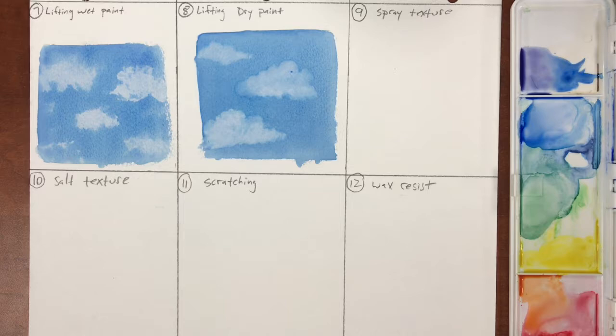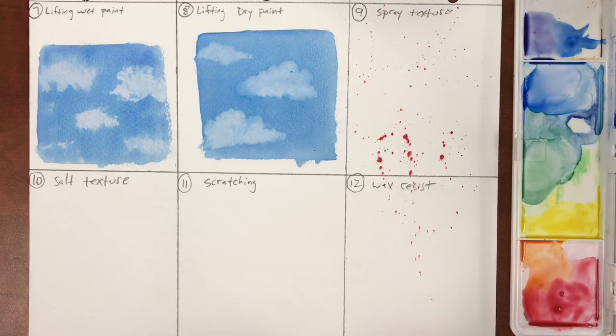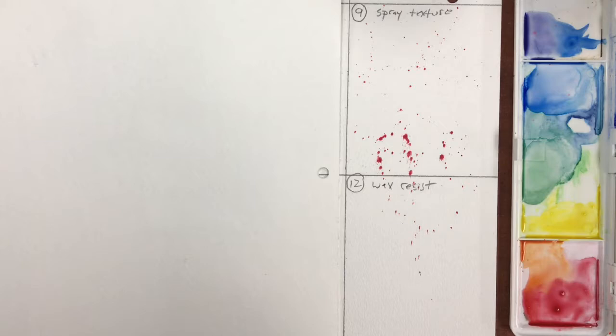Starting with spray texture, you're going to load up your paintbrush with lots of wet paint, hold out your finger and smack your paintbrush right up against your finger to spray the paint right onto the paper.